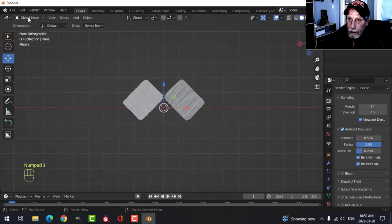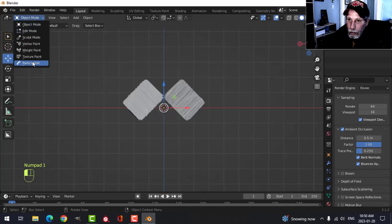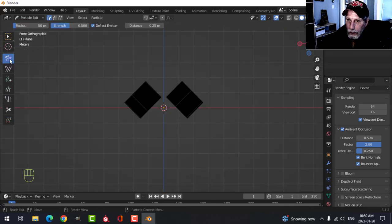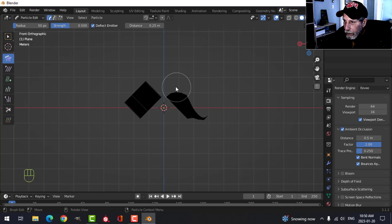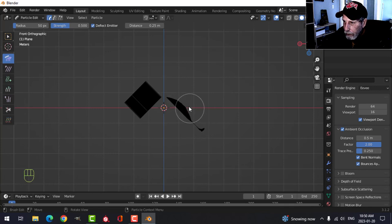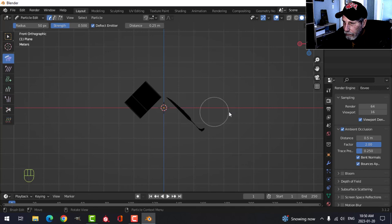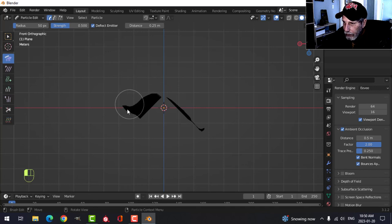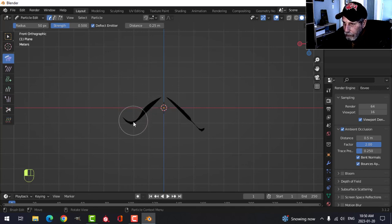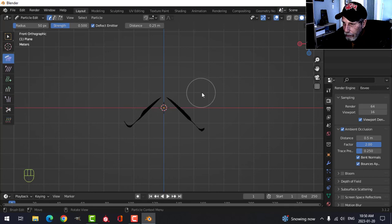Now we can go into particle edit, comb, and we can comb down this side to make your roof stuff. That might be a little bit too flat, but I'm just going to do this quick, do that kind of thing.